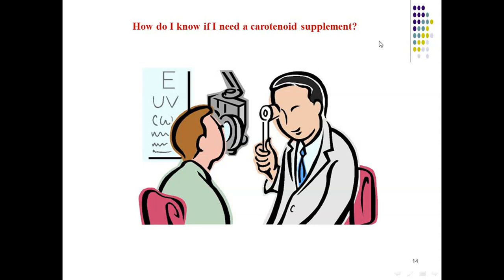To know if you need a carotenoid supplement, your doctor can evaluate the amount of macular pigment in your eyes by performing a simple evaluation called MPOD — Macular Pigment Optical Density. The macula is the most sensitive part of the retina, having the highest concentration of photoreceptors. It is the portion of the retina where sharp vision is produced and is also responsible for our ability to perceive colors.